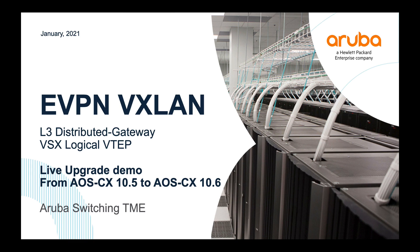Hello everyone, my name is Daryl and I have Vincent joining me in this video to provide a demonstration on VSX Logical VTAP Live Upgrade. The objective of this demo is to share with you the performance of AOS-CX software upgrade in terms of resiliency while upgrading a pair of VSX tool switches from one major release to another major release.